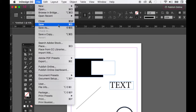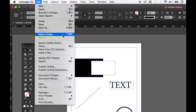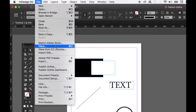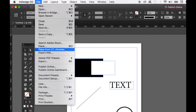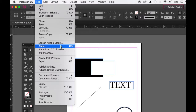Close a current document window without quitting InDesign entirely with Command+W or Control+W on Windows. Save with Command+S or Control+S. Save As with Shift+Command+S or Shift+Control+S on Windows. Save a Copy is Option+Command+S or Alt+Control+S on Windows. Search Adobe Stock is where you can find stock photos on Adobe's website for placing into designs. Place an object with Command+D or Control+D on Windows.